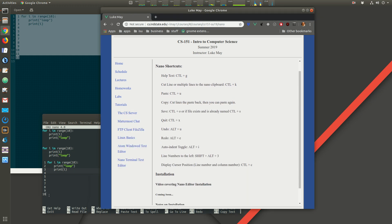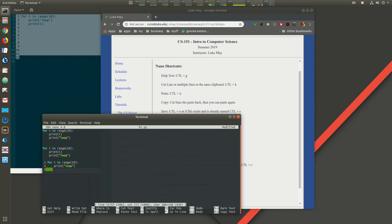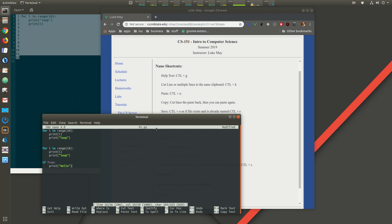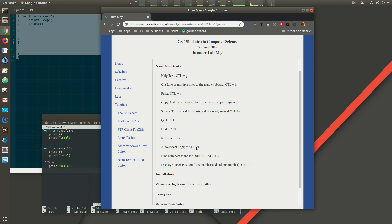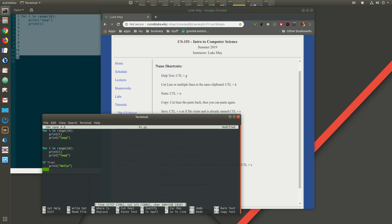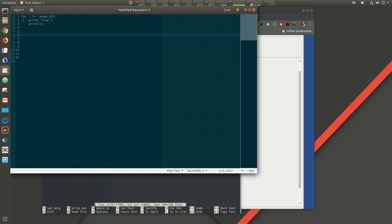Auto indent is a feature that, when you press Enter, places your cursor at the same indentation level as the previous line rather than the beginning. It can be useful in programming, but it tends to be more trouble than it's worth. I don't have it on by default. Alt+I turns it on — you can see that pressing Enter now matches the previous line's indentation.